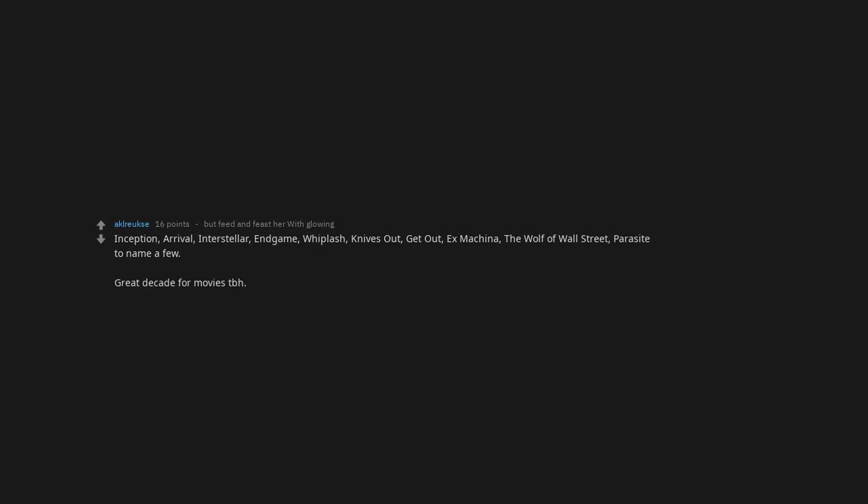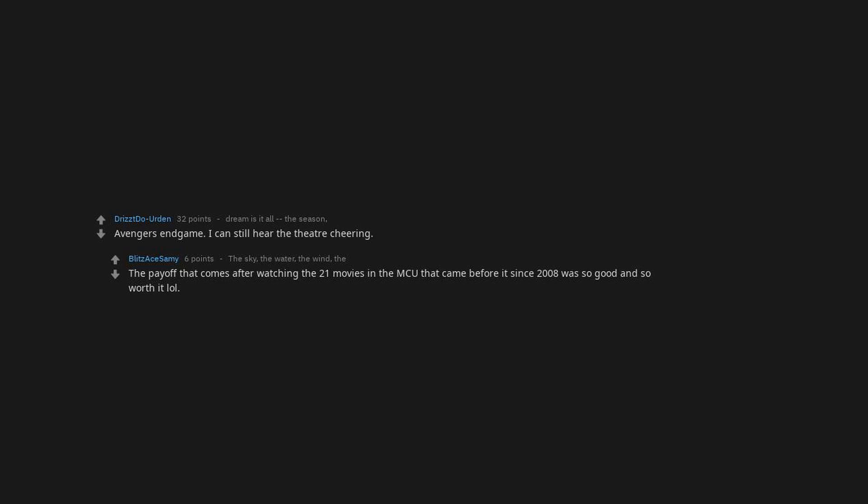Inception, Arrival, Interstellar, Endgame, Whiplash, Knives Out, Get Out, Ex Machina, The Wolf of Wall Street, Parasite to name a few. Great decade for movies. Dunkirk. The most intense cinematic experience I can remember. End of Watch. Baby Driver. No explanation necessary. Wind River. I had no expectations going in and I just thought it was so well written. Highlighting an area nobody really acknowledges and it was an emotional rollercoaster which I was really invested in. Avengers Endgame. I can still hear the theater cheering. The payoff that comes after watching the 21 movies in the MCU that came before it since 2008 was so good and so worth it.